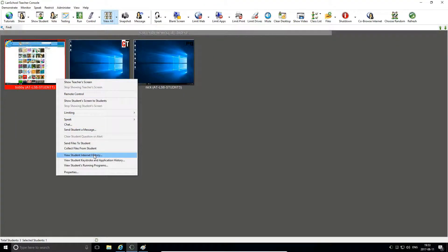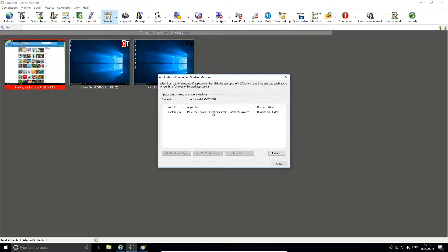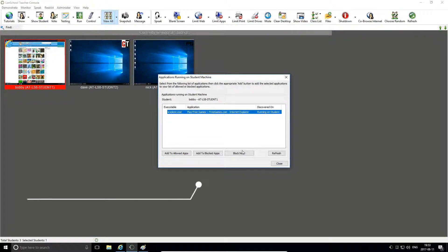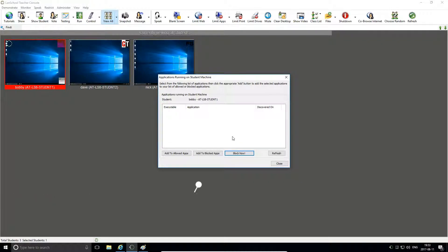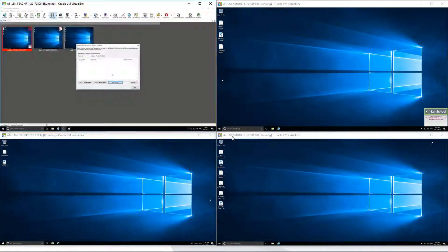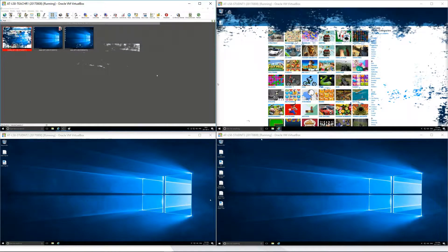When you spot a student disrupting your class, use LanSchool's block tool to identify, isolate and take immediate action against them. Instantly shut down their web browsers or running programs from a list of live processes, closing it down on their machine.